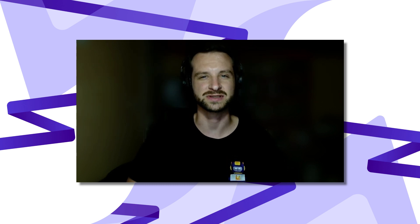Now we can move on to the computation of the position size. If you need to refresh your knowledge about the maths behind computing a risk adjusted position size, check that video out up there. I go through it in details.